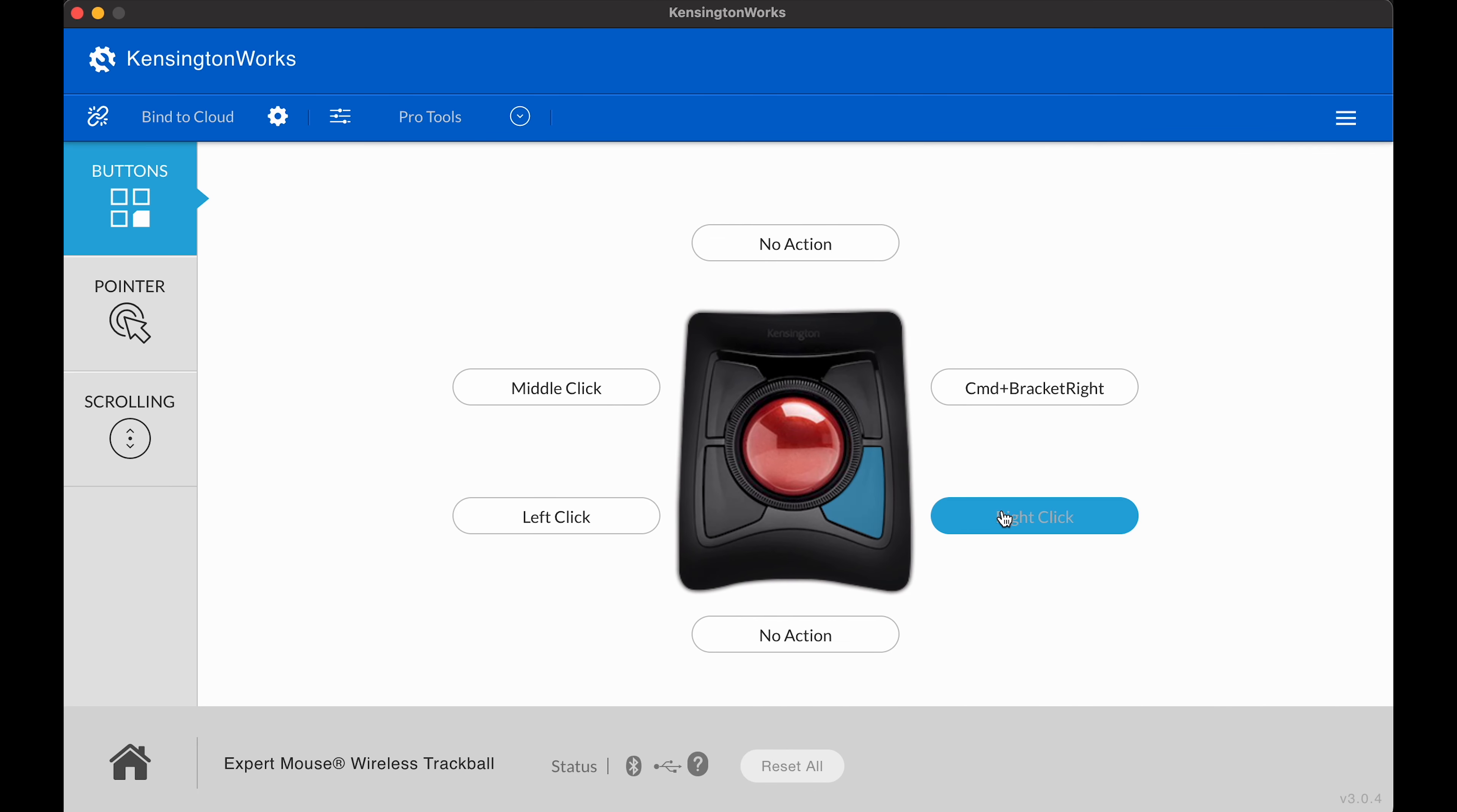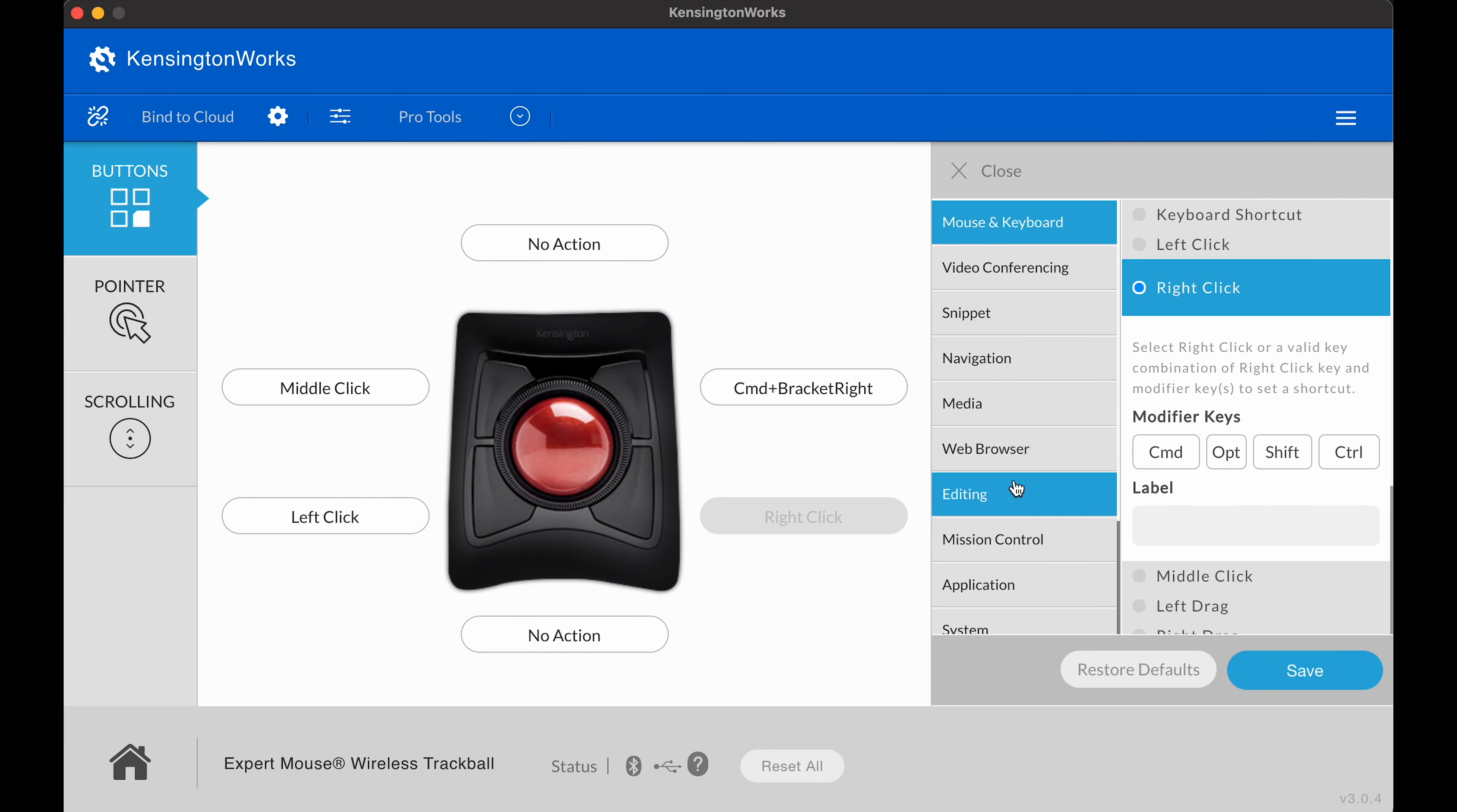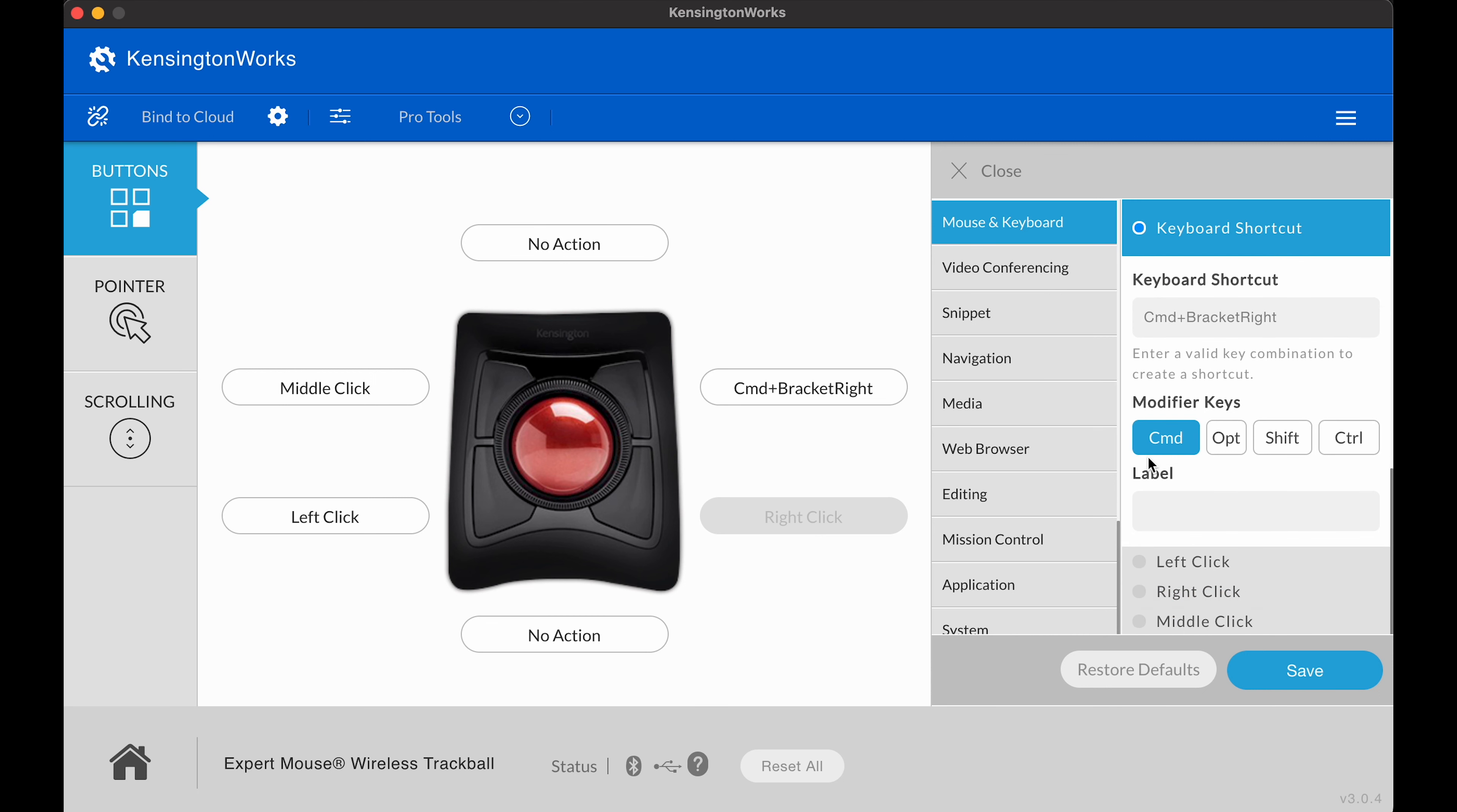Let's go down to bottom right. Go ahead and click on mouse and keyboard. Keyboard shortcut. Command. Equals. Save.